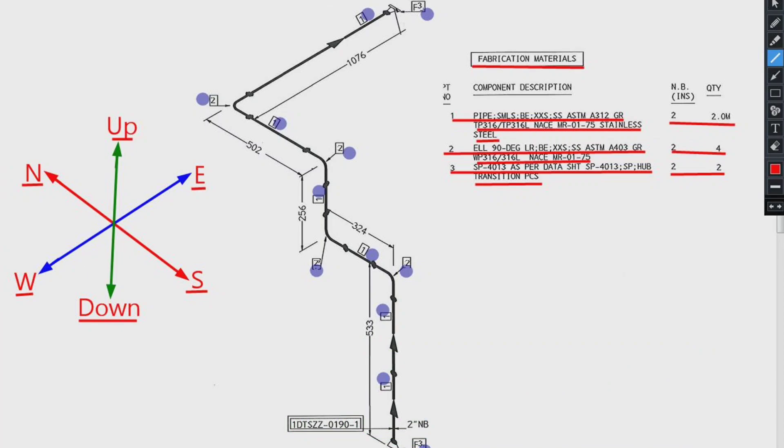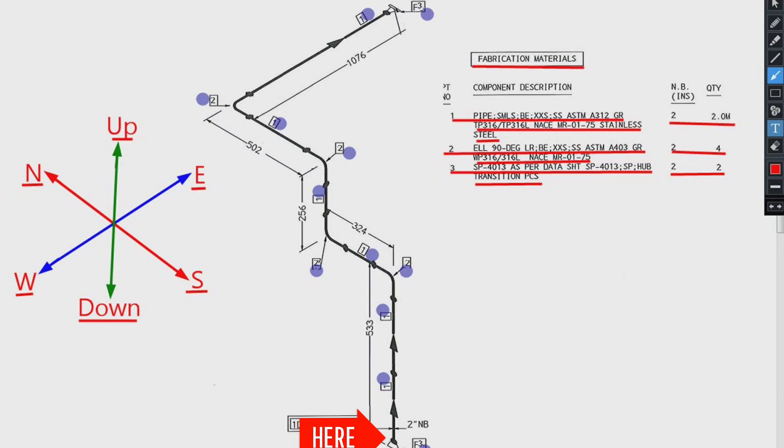Let's try to read this pipe isometric using these directions. We will start reading the piping isometric from this point because the direction of the arrow on the pipe drawing is in this direction.